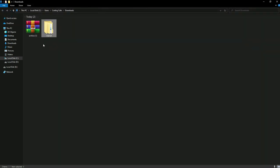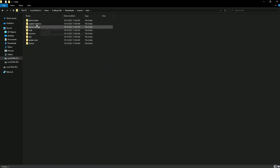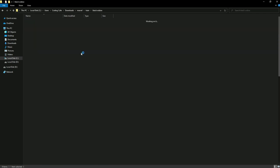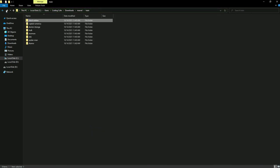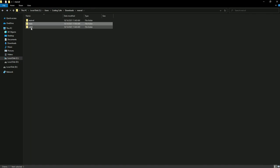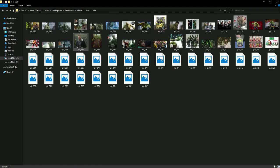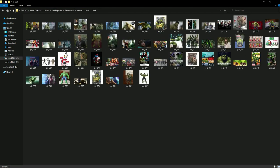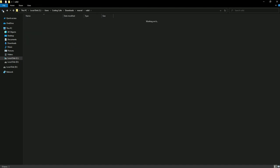Now let's check it. Open the train folder first — you can see Black Widow and there are images for it, including Captain America and so on. In the valid folder you can also see all the images in there.